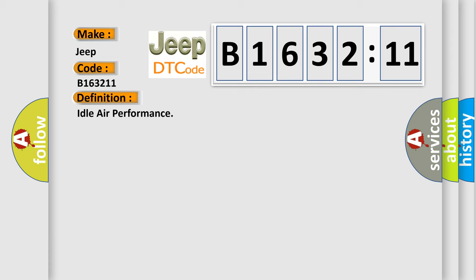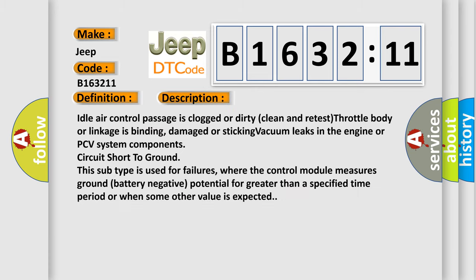The basic definition is idle air performance. And now this is a short description of this DTC code. Idle air control passage is clogged or dirty, clean and retest. Throttle body or linkage is binding, damaged or sticking. Vacuum leaks in the engine or PCV system components, circuit short to ground. This subtype is used for failures.